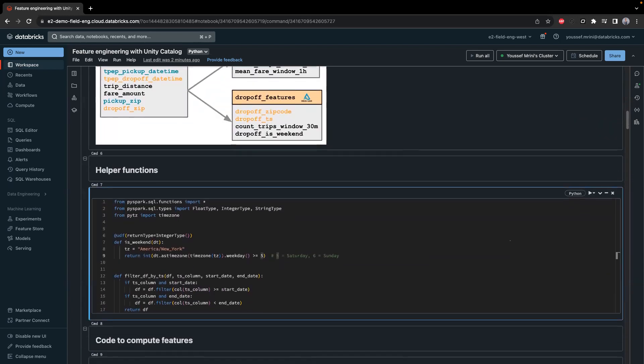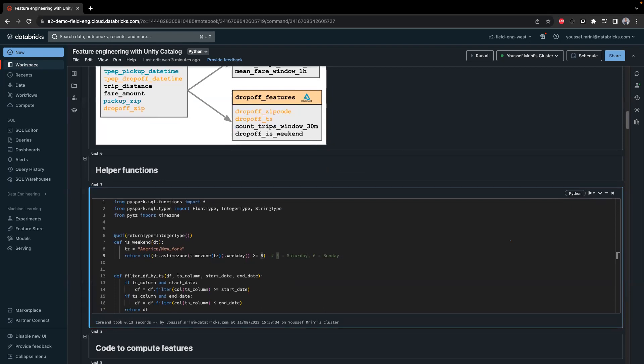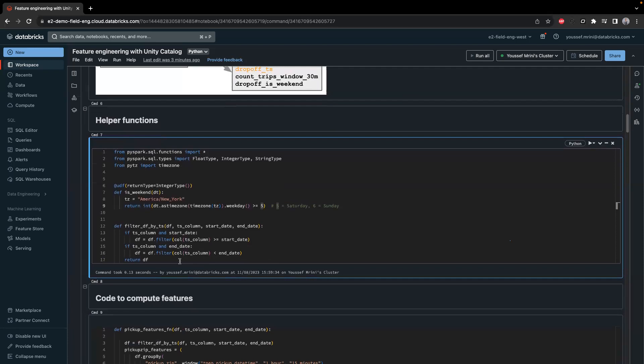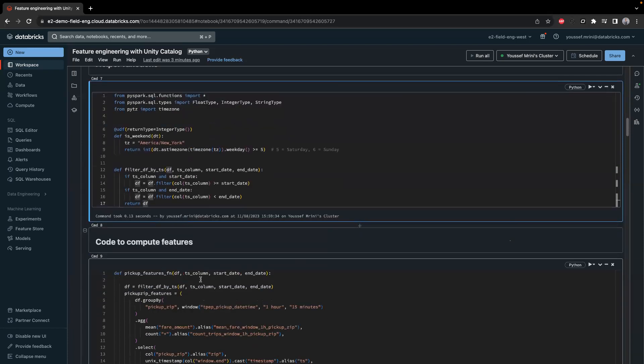The first thing we're going to do is create two helper functions. The first function takes a datetime as input and tells me whether it's a weekend or not. The second is a filter function — I give it a dataframe, specify the timestamp, and then the start date and end date to filter the dataframe to a specific time range.